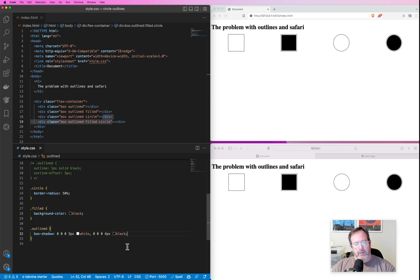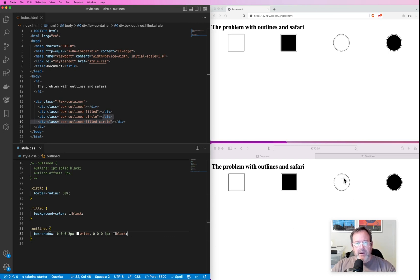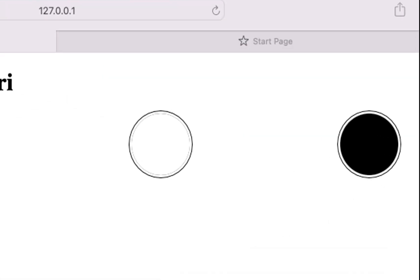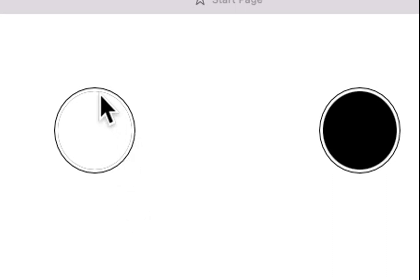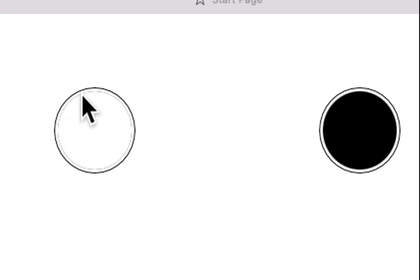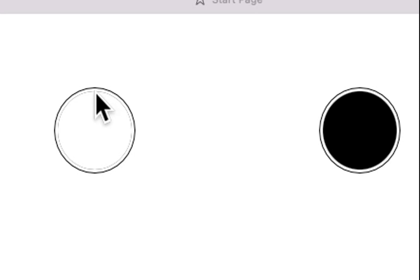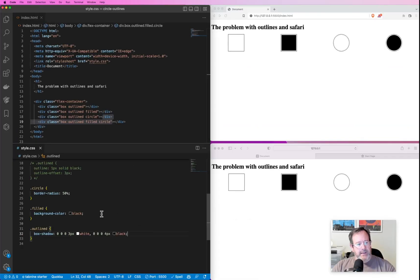Now the other little thing that was problematic about this—it may be hard to see, but you can see there's a tiny bit of artifact right at the edge of what the actual div is. You can see it's just slightly like a slight gray artifact.